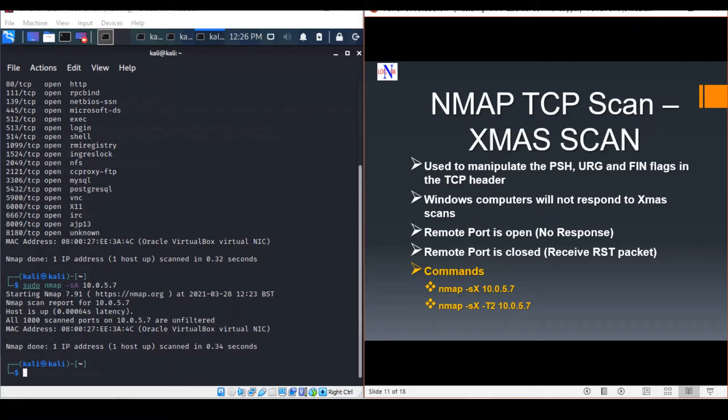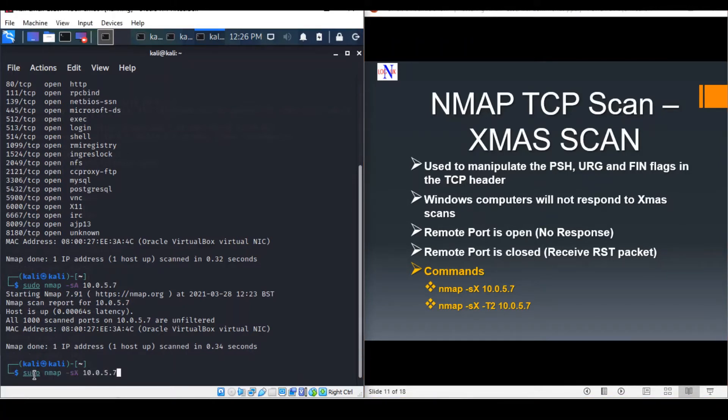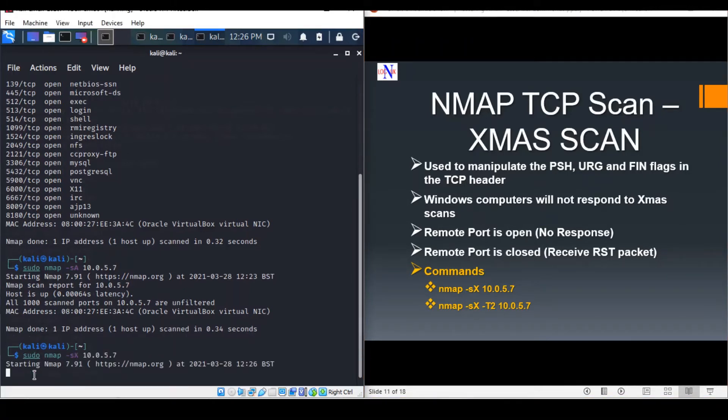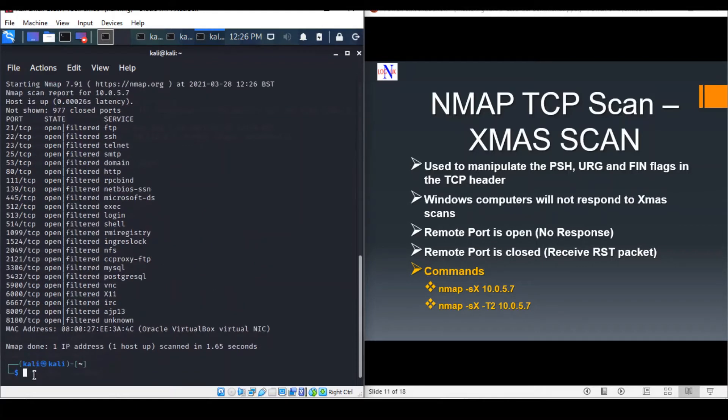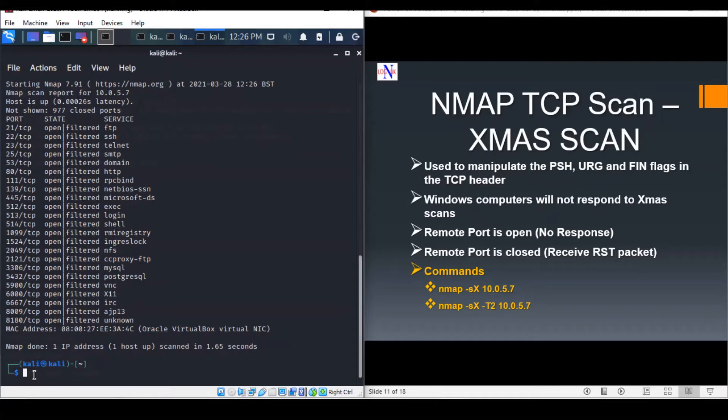A Christmas scan is initiated using the following NMAP commands. The result suggests that the port state is open-filtered, which means NMAP cannot determine if the target port is open or filtered.